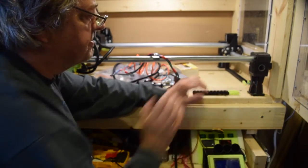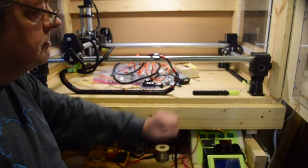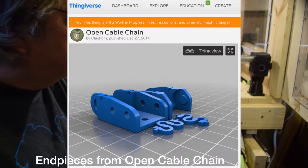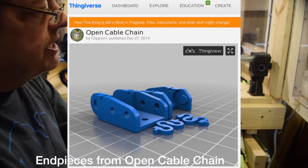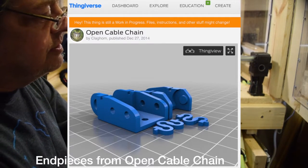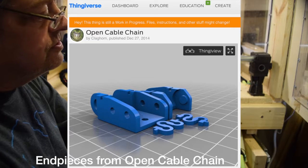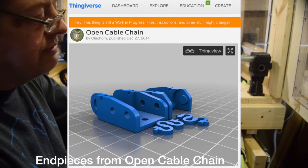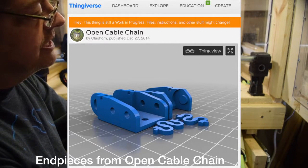Saves a lot of assembly time and it's compatible with the end pieces for the mostly printed CNC machine that you find on Thingiverse also.